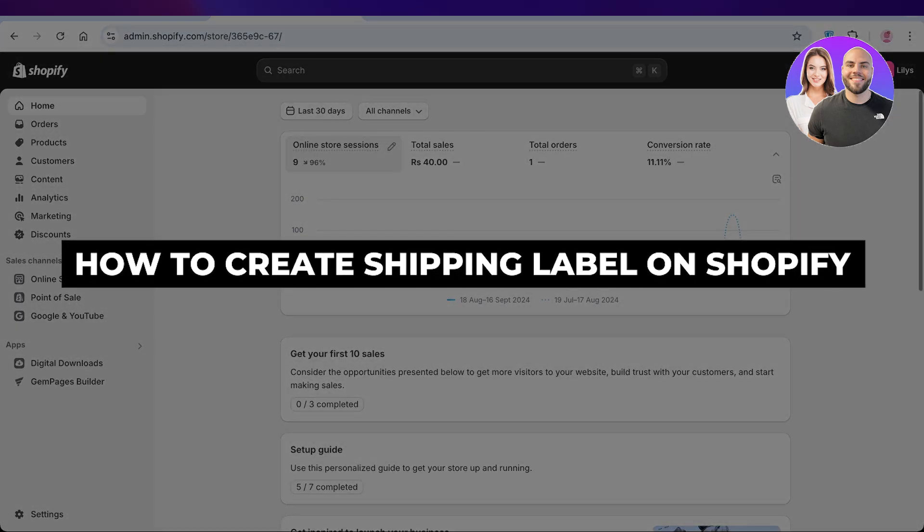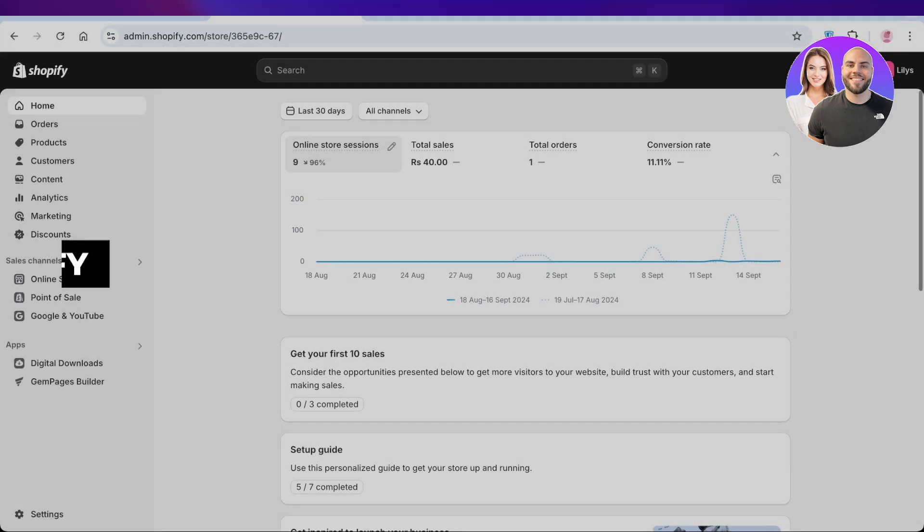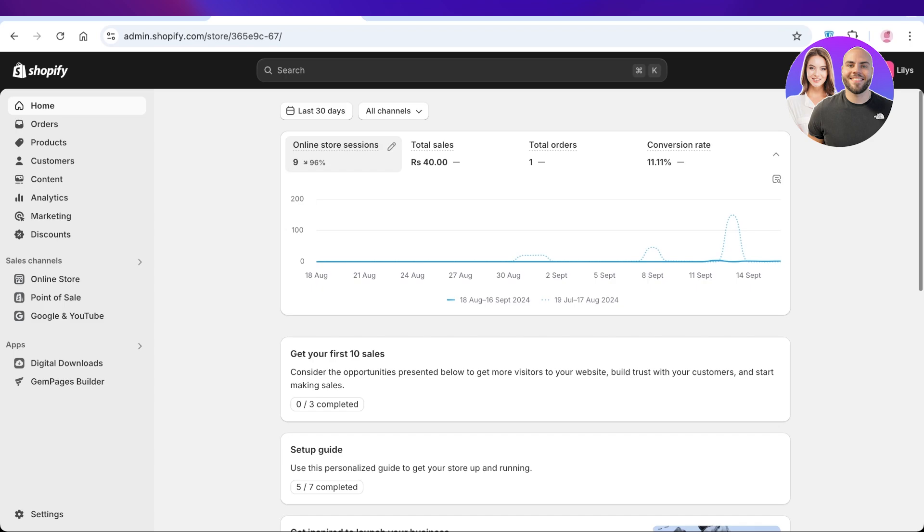How to create a shipping label on Shopify step by step. Hello everyone and welcome back. In today's video, I'll be showing you how you can create your own shipping labels for your Shopify orders whenever you receive them.